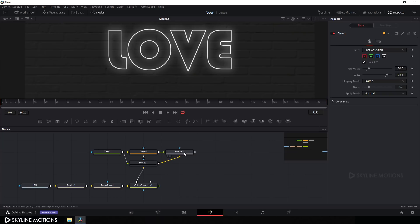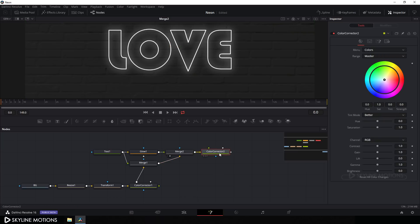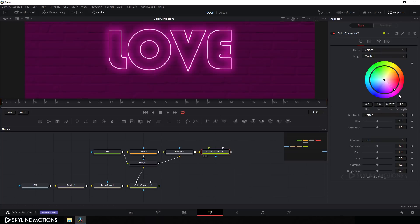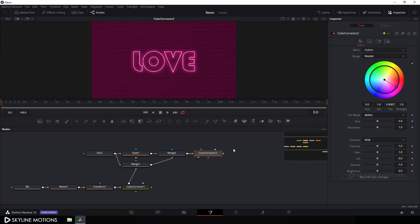Let's add another Color Corrector node. Select Merge 2 and click on the Color Corrector button. Drag this Color Corrector to the viewer, then pick any color you want. Click Fit — it's looking great with the chosen color applied to the neon glow effect.